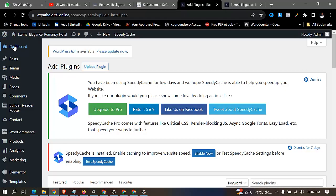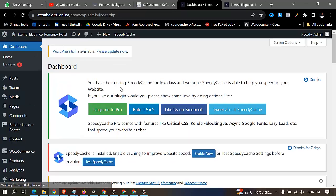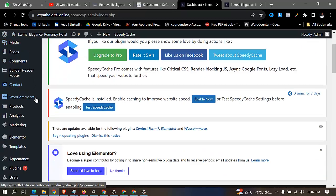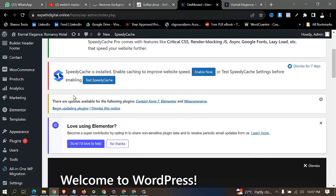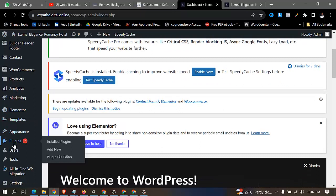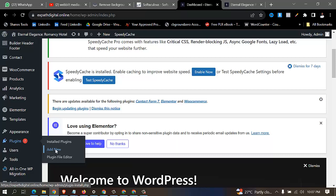First of all you need to go to your dashboard and log into your WordPress dashboard. As you can see on the screen, this is my WordPress dashboard. So you move over to where you have your plugins and click on add new.